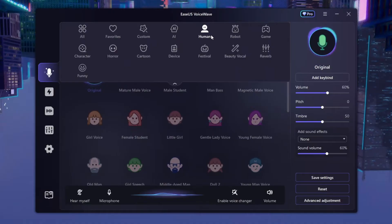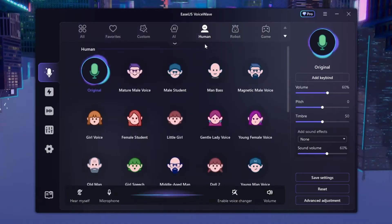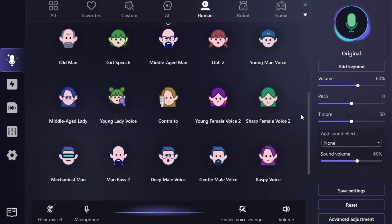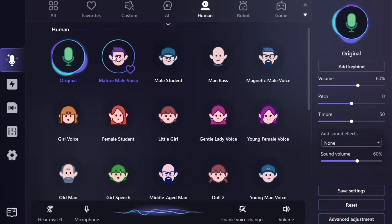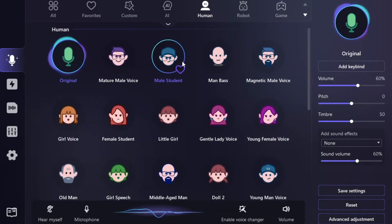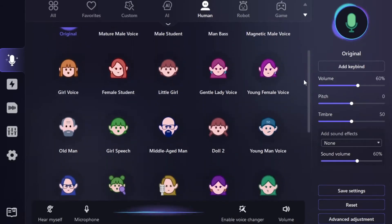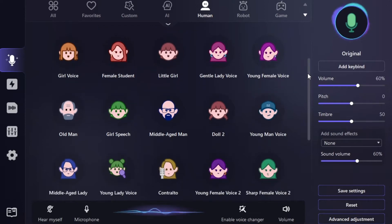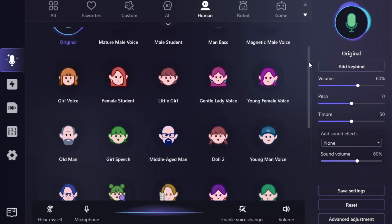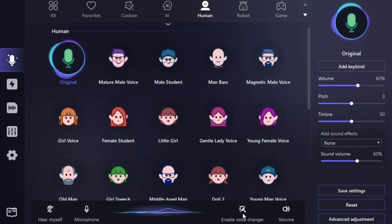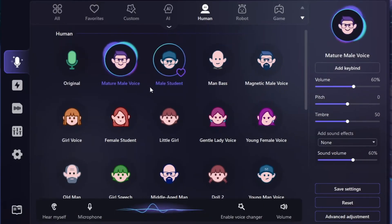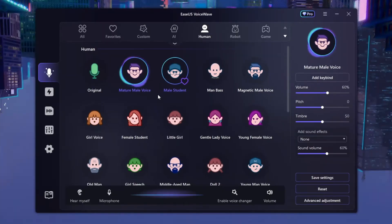Over here you can see all the other categories that aren't AI. Let's go to Human — obviously by the name, these are all human voices. We've got Mature Male Voice, Male Student, and all these other voices that will make you sound human but different, like a Young Female Voice.